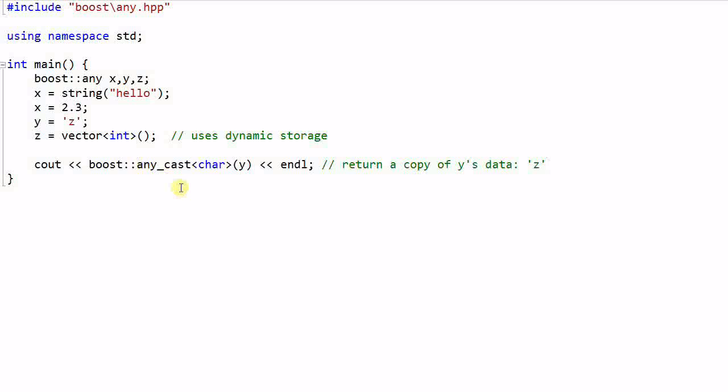So the any_cast function is similar to the get function for Variant. The difference is any_cast function returns a copy of the data and the get function returns a reference of the data.